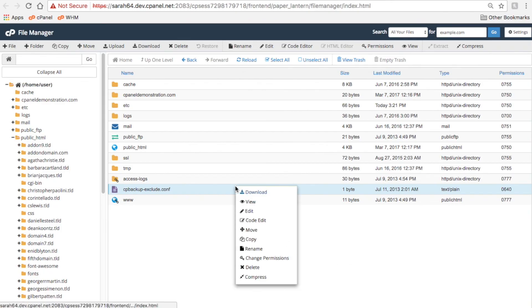You can also perform many of these actions by right-clicking on a file in the list, like this.